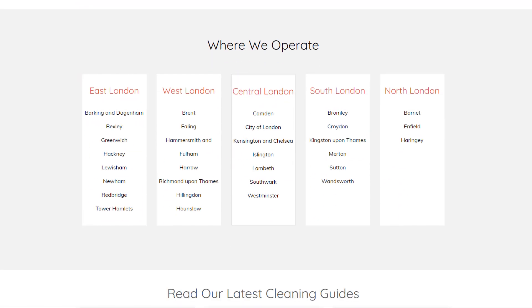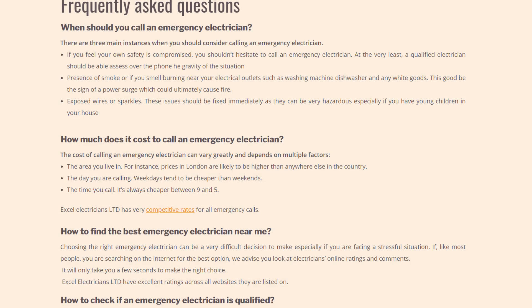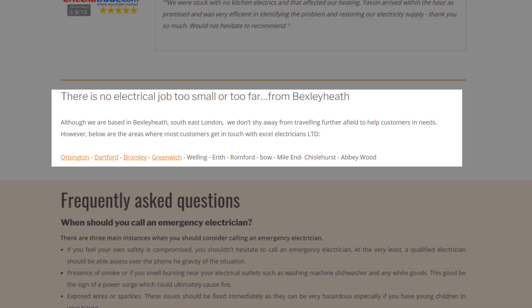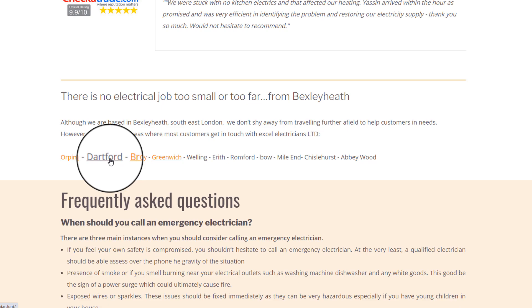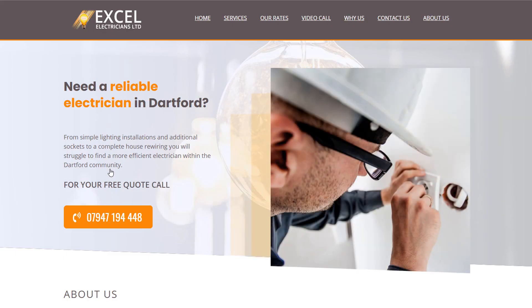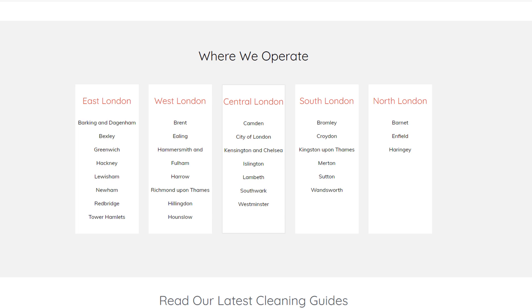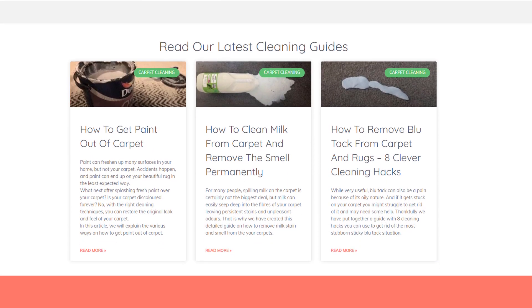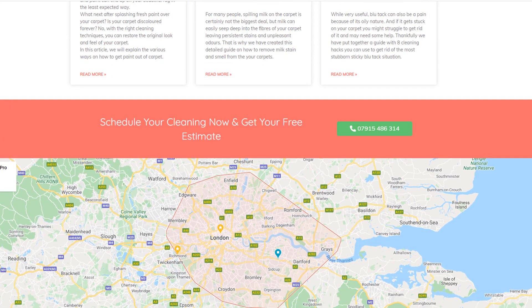Mention which areas you're able to serve, but be truthful — do not list hundreds of areas as it won't serve any purpose. The idea is to let people know how far you are willing to go, and it also gives you the chance to create other pages of content to later rank for those areas. If you run a blog, consider adding your latest posts to your page — it will add relevant content, help Google crawl those pages, and keep your page fresh with new content as you publish more articles.